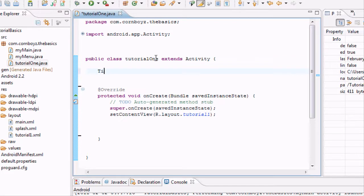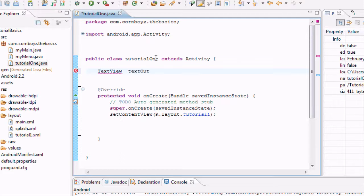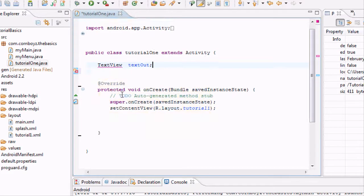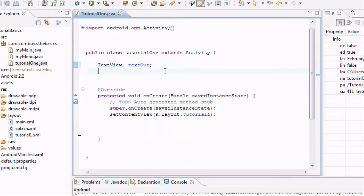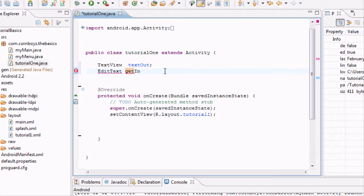So we want to set up a TextView and we're going to call this textOut. It won't recognize it, so we've got to import TextView. And we're also going to import EditText and we're going to call this getInput.